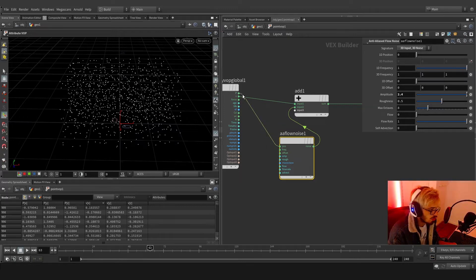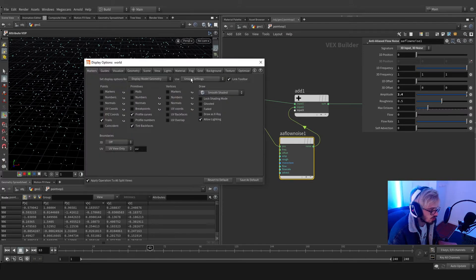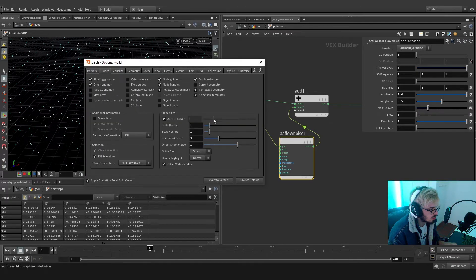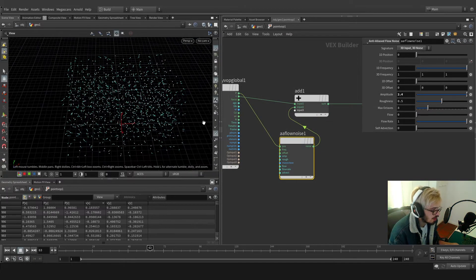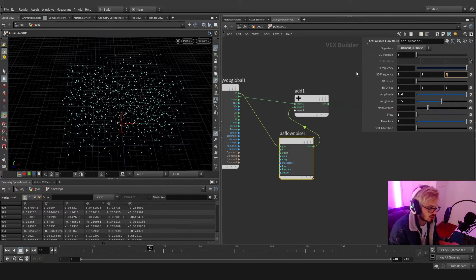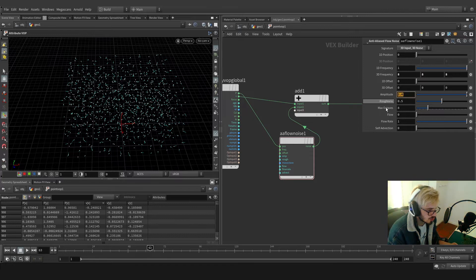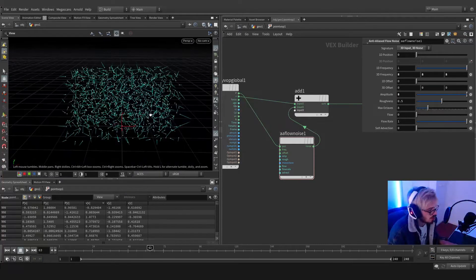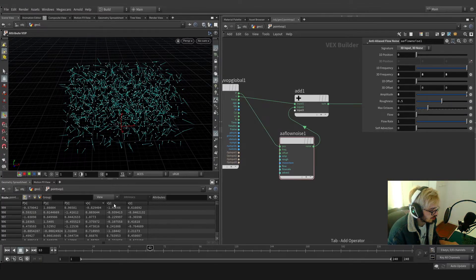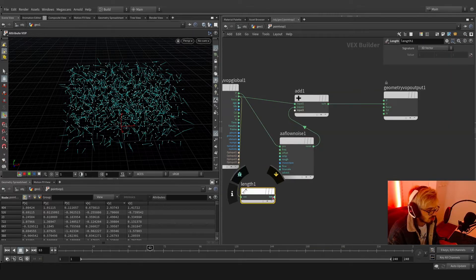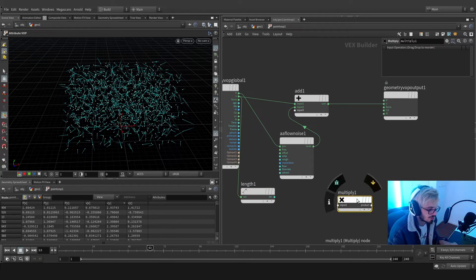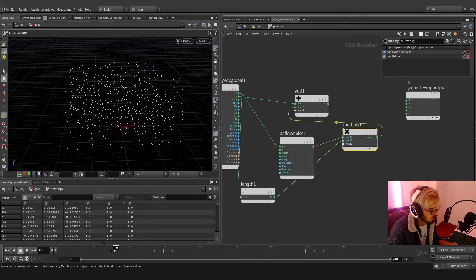We should add this to the points. Now we're going to see something. Go to guides and increase the vector size so we can see this better. We've got the problem — the noise is everywhere. We don't want this. The noise is everywhere, but we know that not everywhere do we have velocity initially, so we're going to use the length to calculate the magnitude of the velocity and set it on a multiply after the noise.